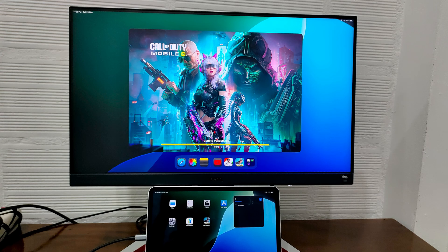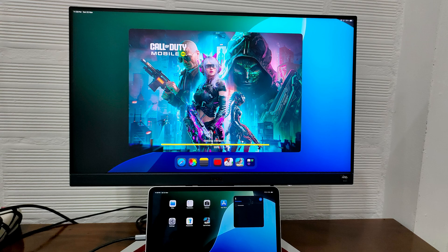One last thing to note: the external monitor supports a maximum of 60 frames per second and up to 6K resolution for supported displays. Thanks for watching, see you in the next one.